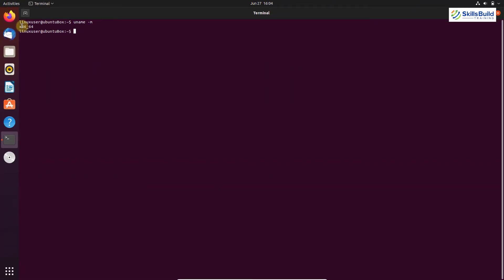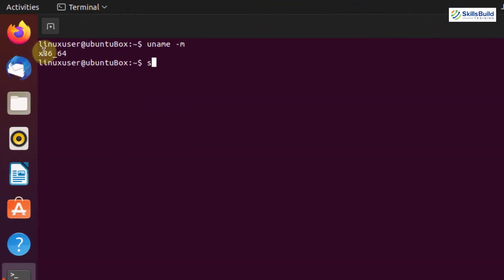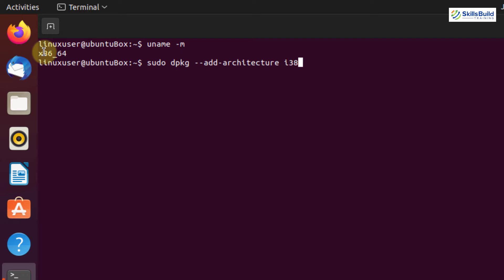In order to run Windows programs on a 64-bit system, you need to add the i386 architecture before proceeding further. Write: sudo dpkg --add-architecture i386, then hit Enter. Next, we need to add the Wine signing key, so write: wget -q -O -